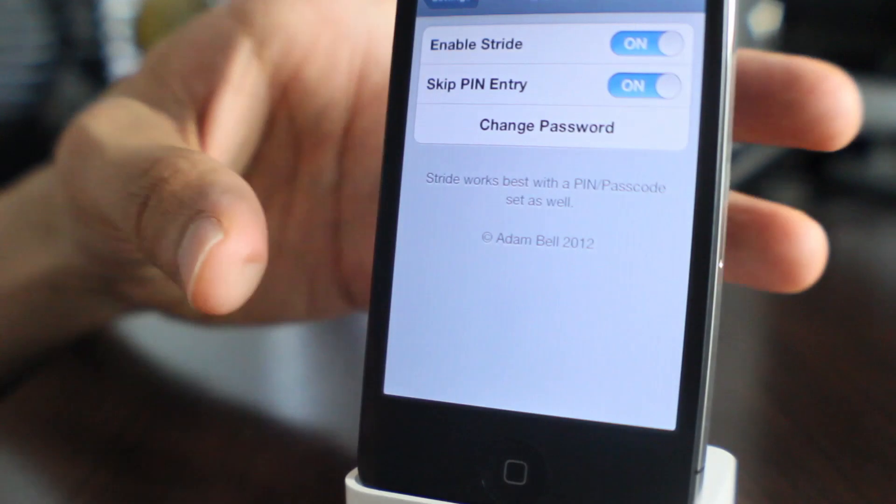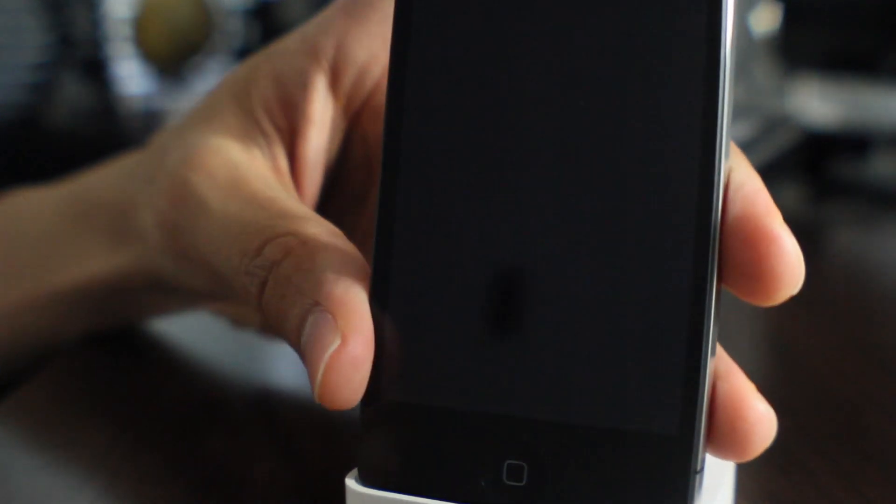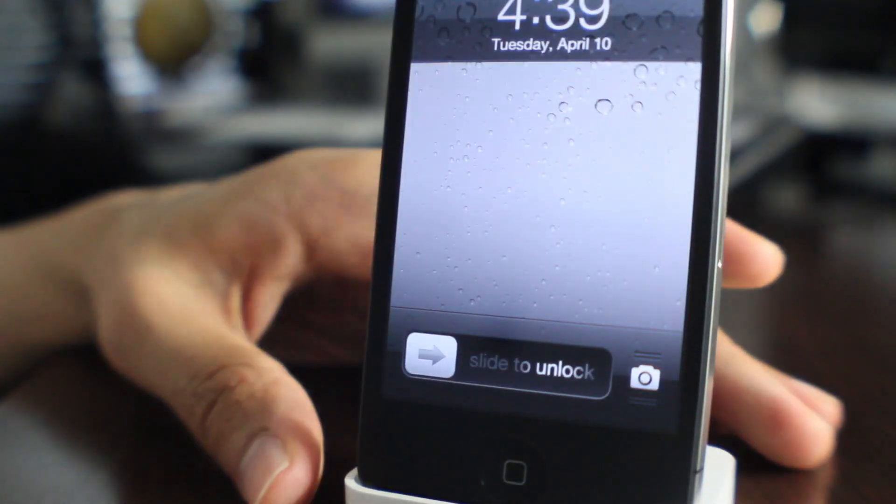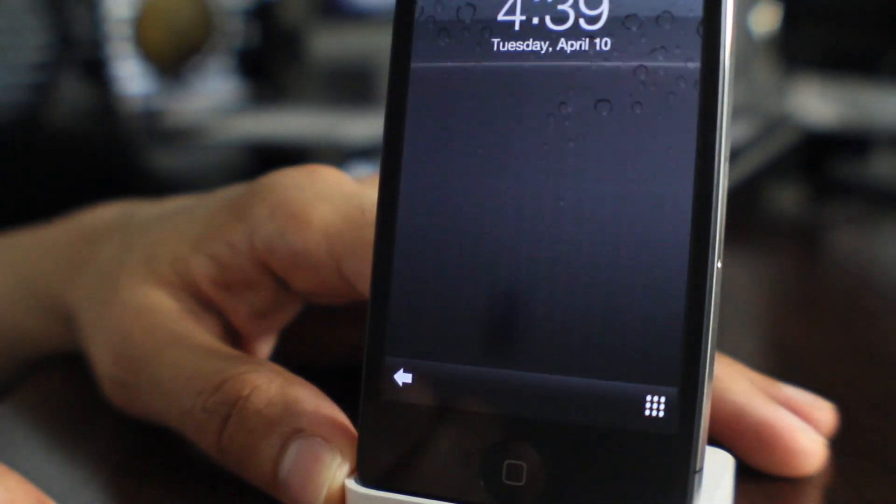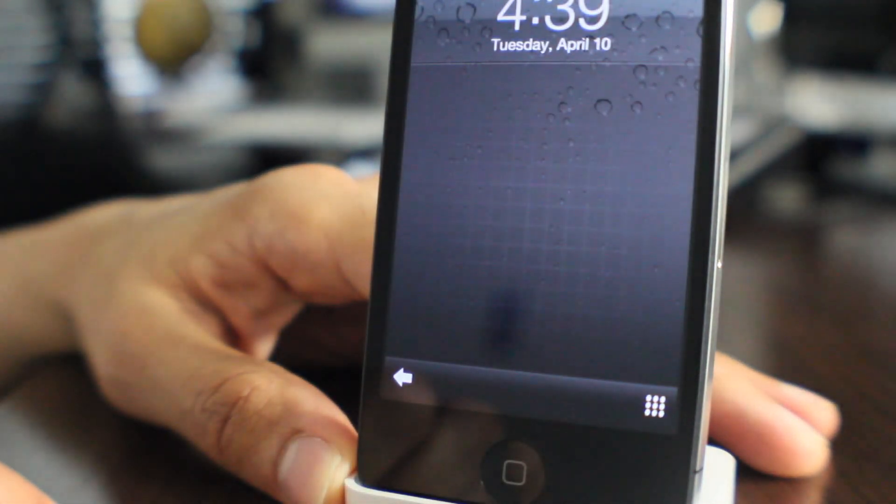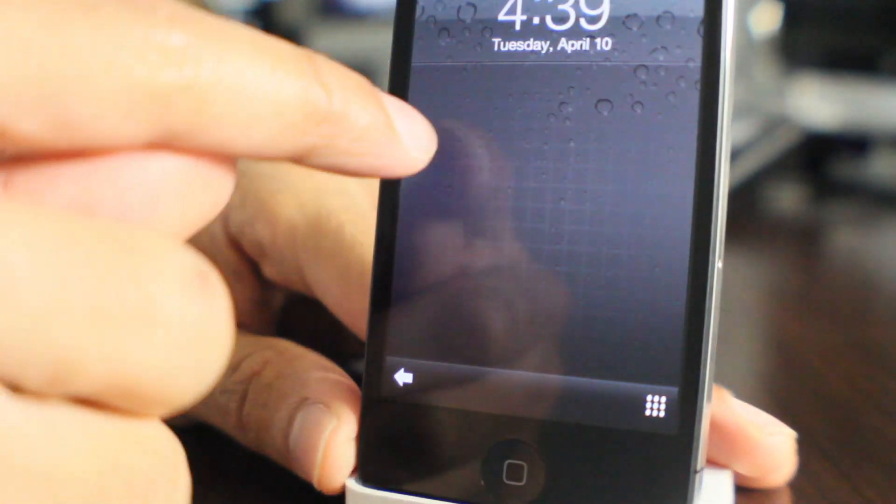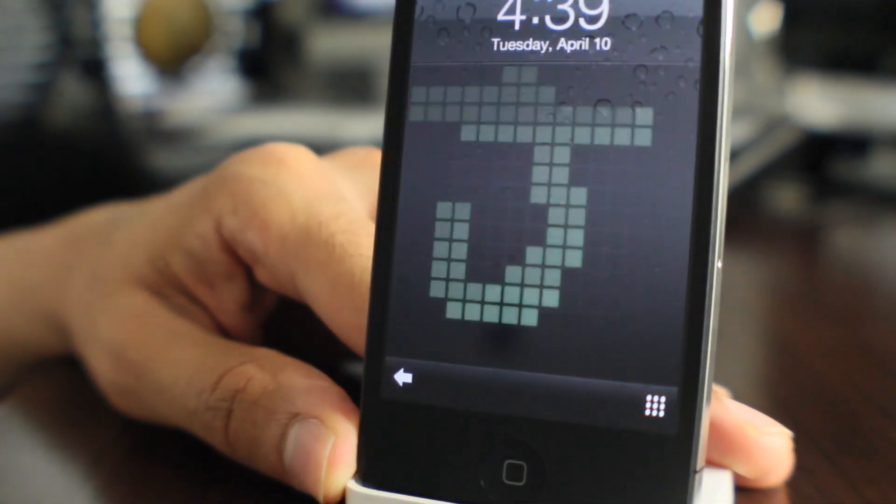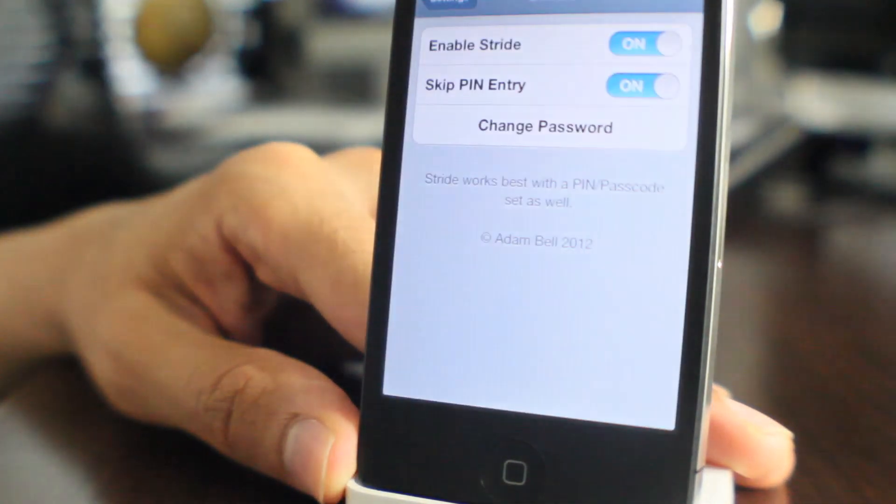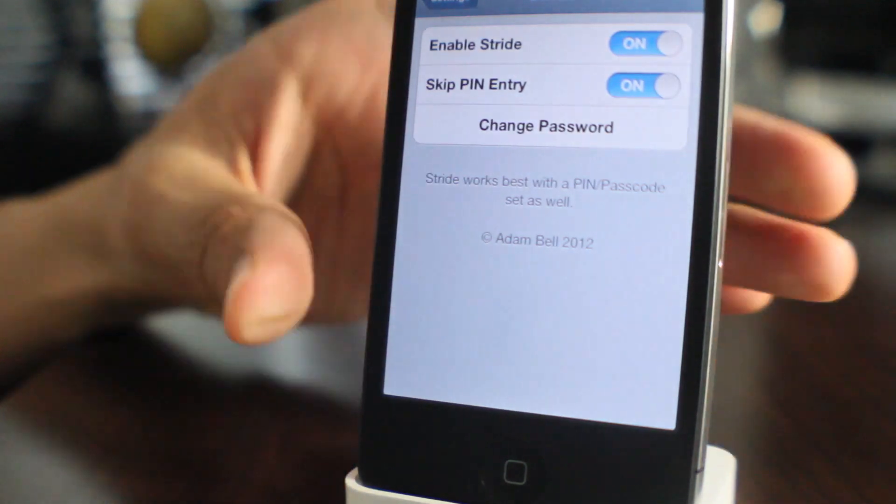So all we do is we go to our lock screen and guess what we do? Yes, we draw our passcode, our password, just like this. So draw the J and bam, I'm unlocked like that.